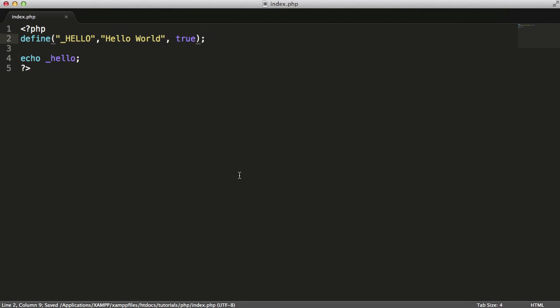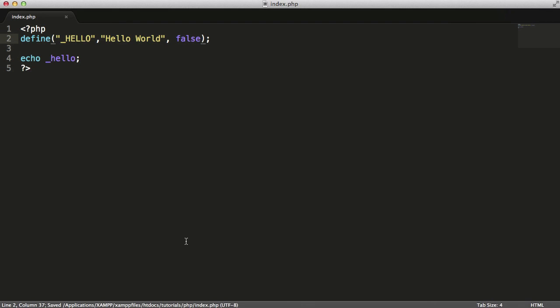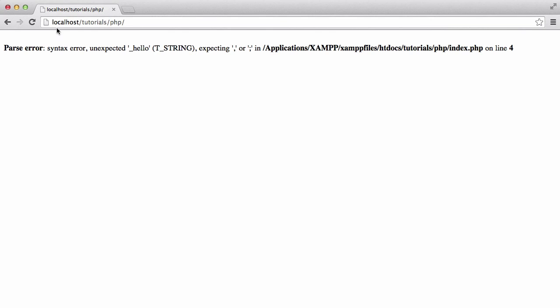A constant can only begin with an underscore or a letter. It can be case sensitive or case insensitive depending on whether you provide the true value. Or you could just provide the false value and we'll get an error.